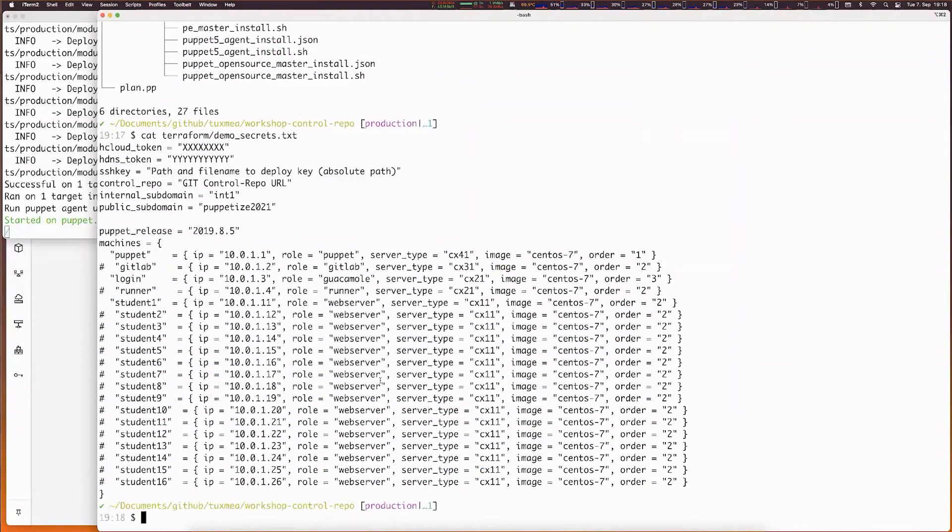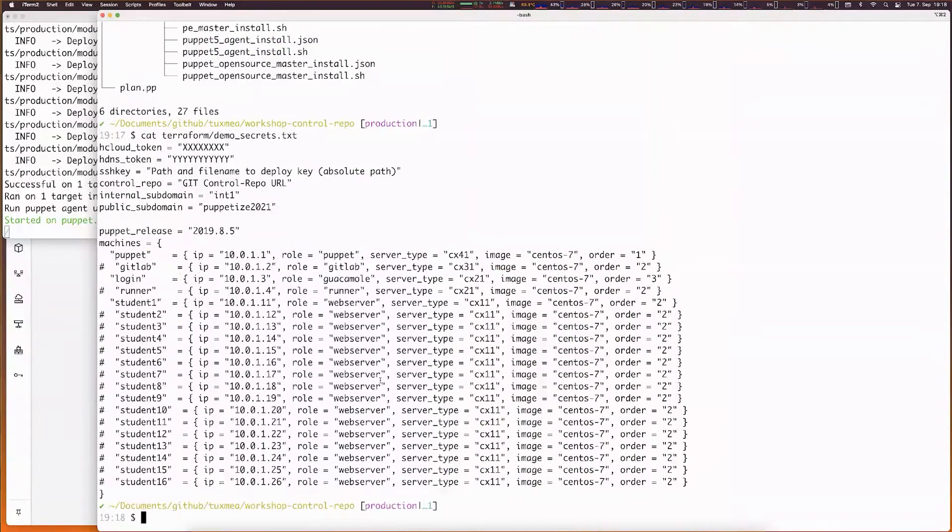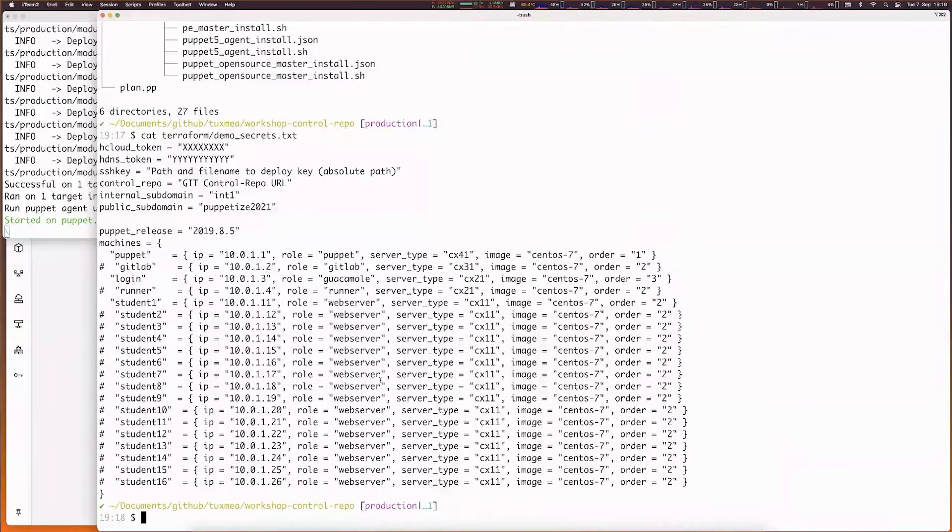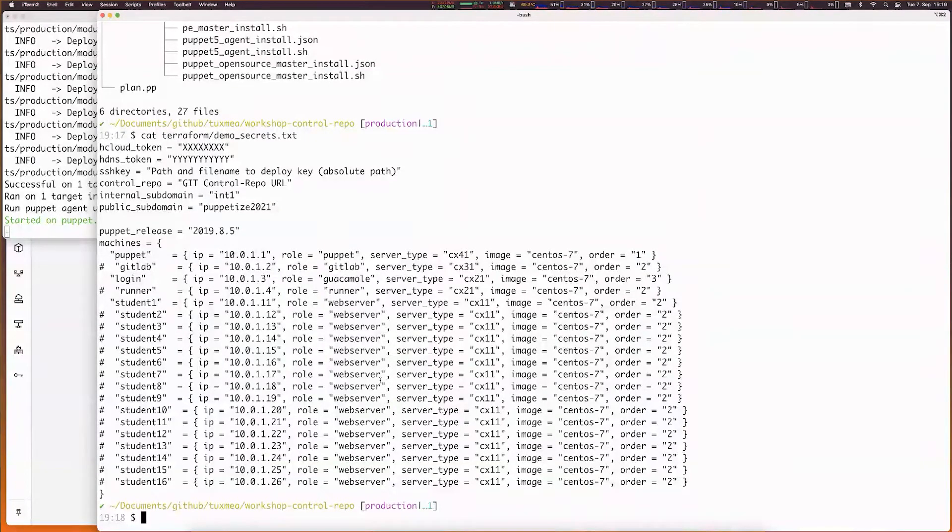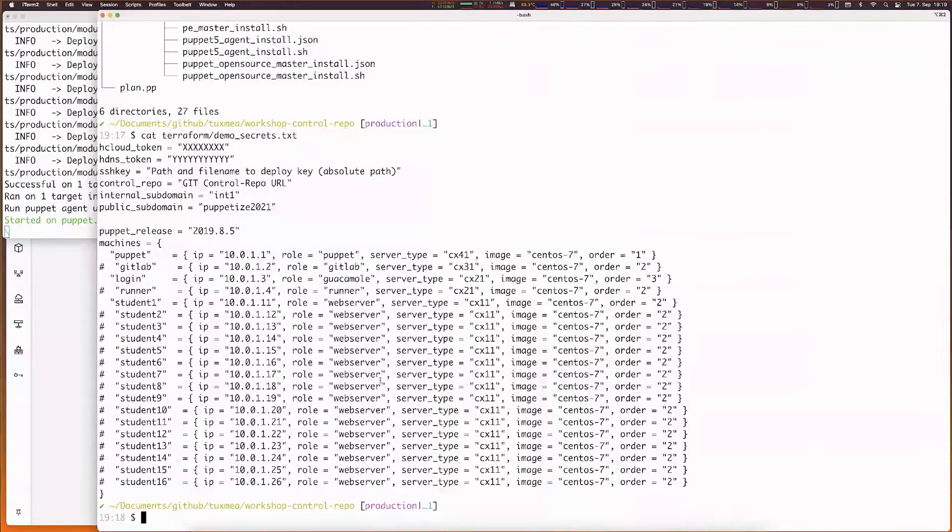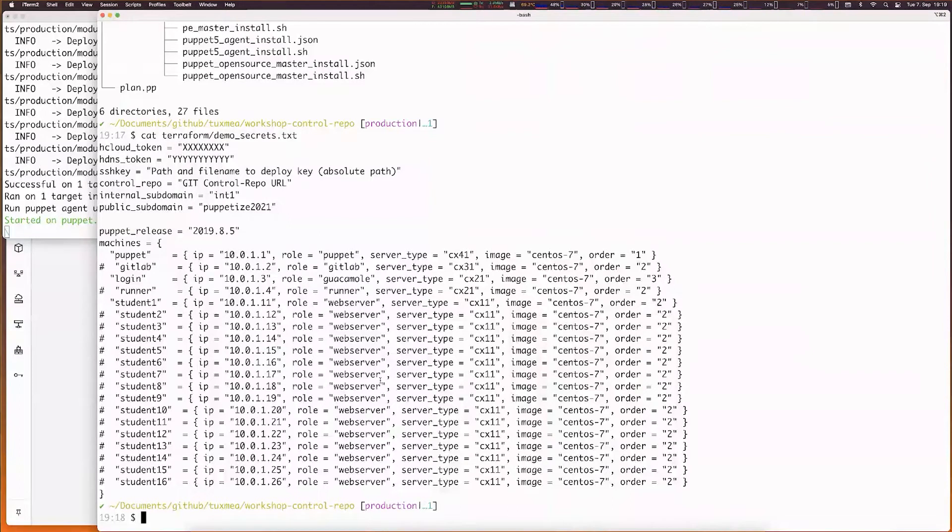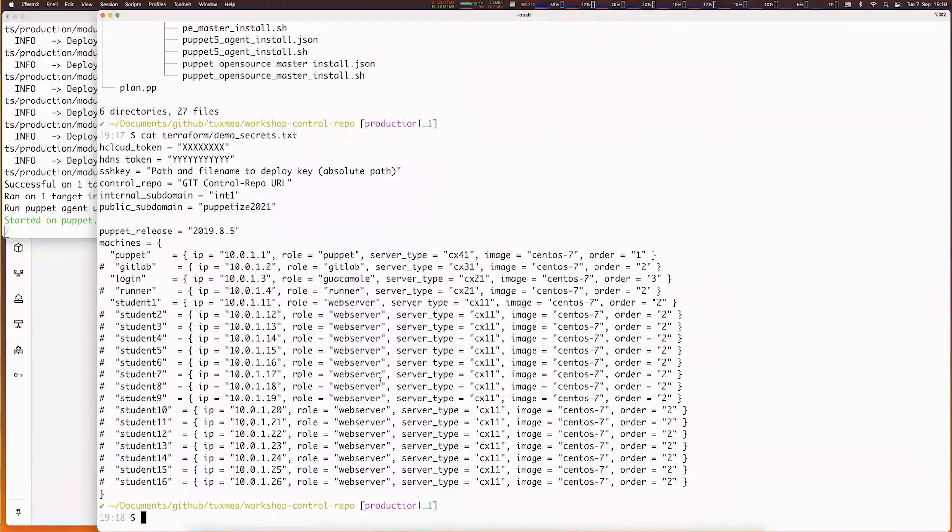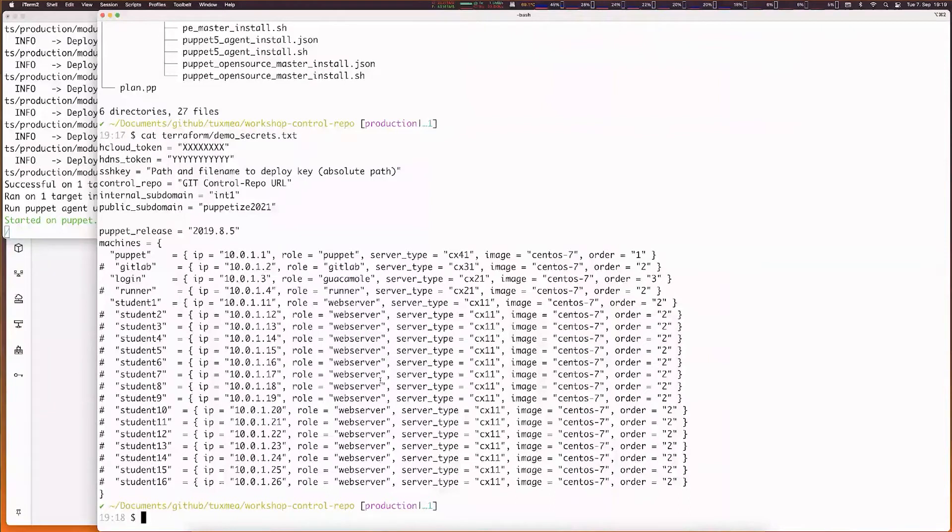I mentioned we take all data from a secrets file. This is a non-secret secrets file because I've removed the secrets like our cloud token and DNS token. We provide information about who wants to make use of this platform must provide the tokens, must provide information which SSH key to use for deployment in the cloud, where the control repo git URL is, and we must provide an internal and public subdomain, and the information which Puppet Enterprise release we want to install.